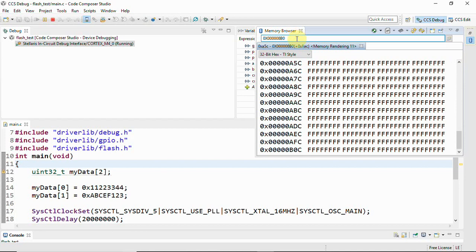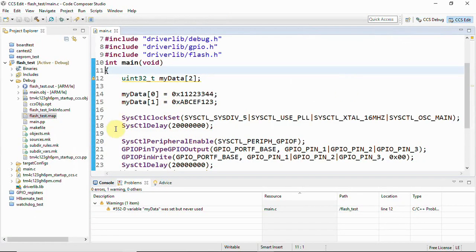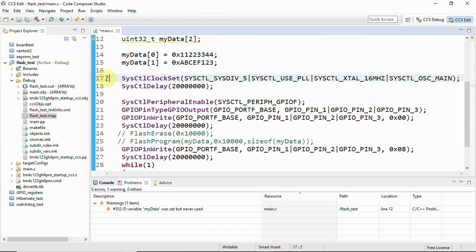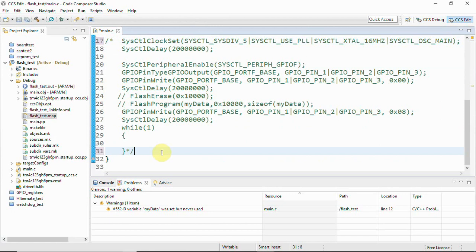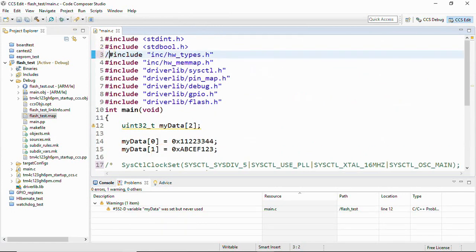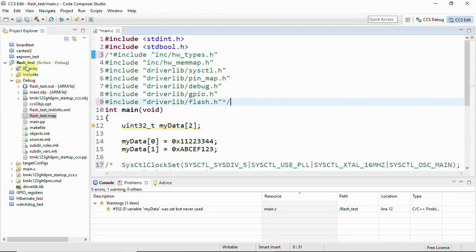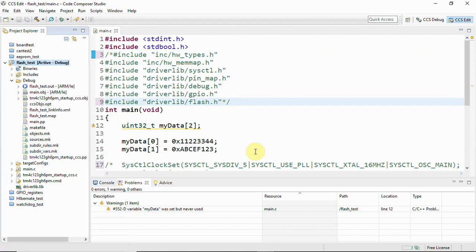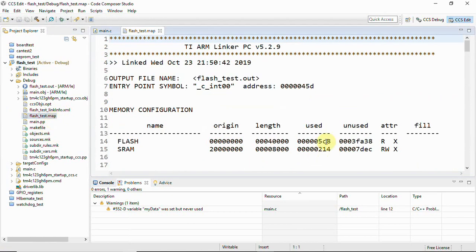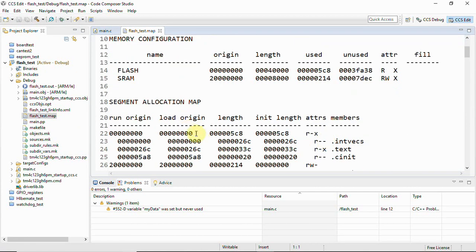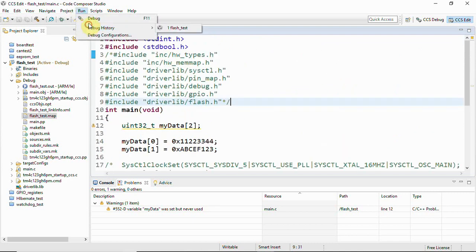Now we'll comment out certain lines of code and see if the memory utilization decreases. Terminate the debug session, then comment out these lines completely. The second half of the file will also be commented. Build the project again. Open flash_test.map — now you can see the length is 0x5C8. The flash origin is 0x00000000 and the length goes to 0x000005C8. Earlier it was 0x8D0, so now the length has reduced. Let's upload the code — click Run > Debug.